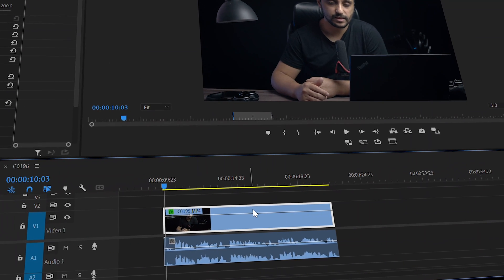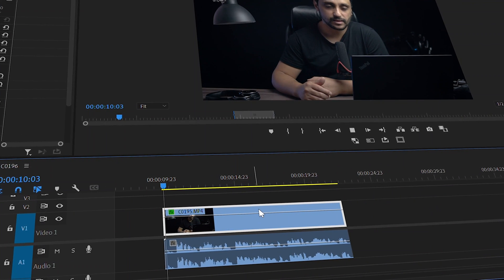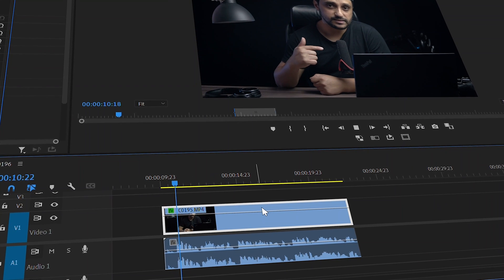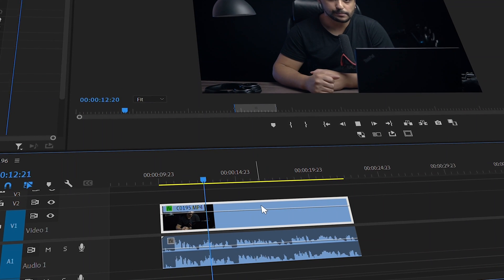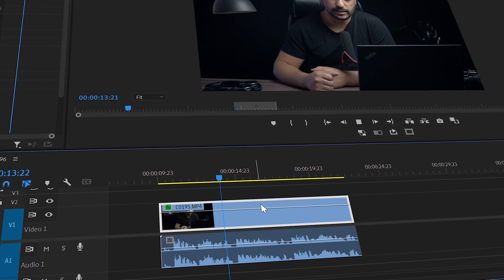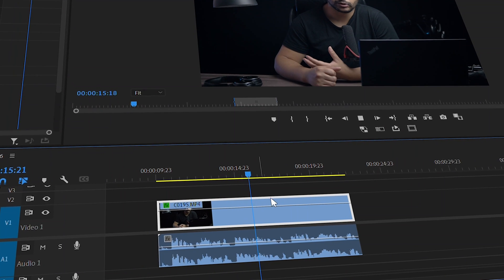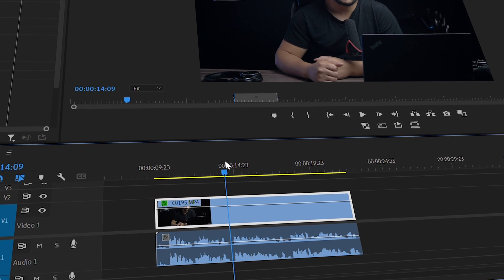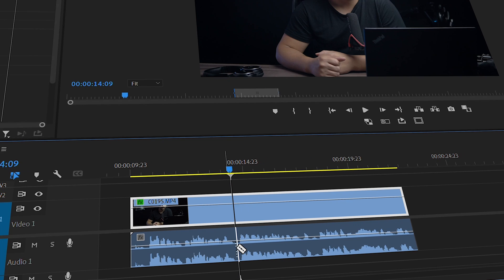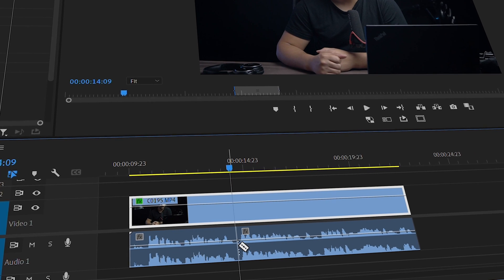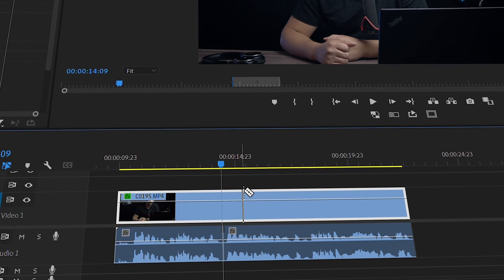Alright, so welcome to Premiere Pro. This is the intro that you've seen in the beginning of this video. It's here first, then we see how we can make it better. So let's make a cut right here, and to make it easy for us to hear the difference, we're only gonna work in this part right here.